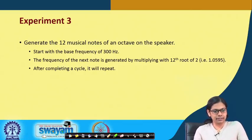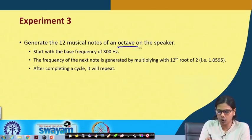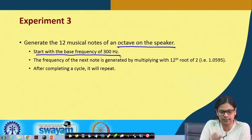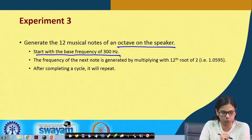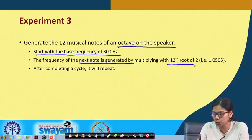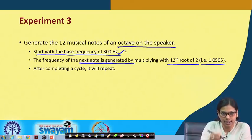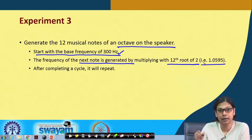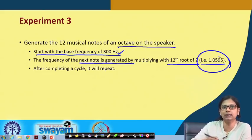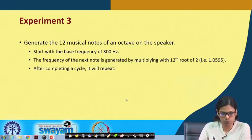The next experiment generates the 12 musical notes of an octave on the speaker — essentially sa re ga ma pa dha ni sa. We start with a base frequency of 300 Hz and then the frequency of the next tone is generated by multiplying it with the 12th root of 2, which is 1.0595. The whole sequence repeats for 12 tones and then goes back to the first.